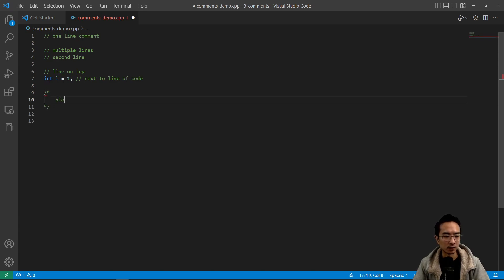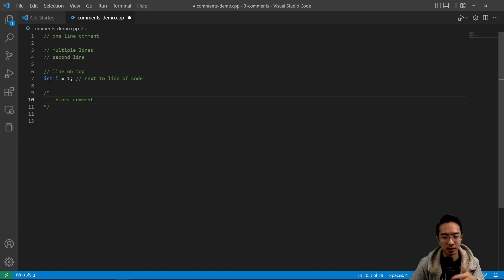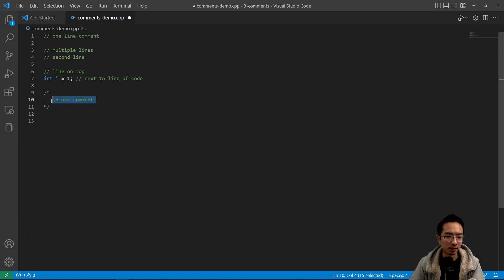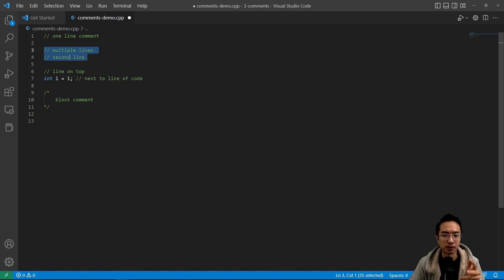So this would be your block comment for larger codes to explain algorithms or class definitions, topics that we'll get into later on. But basically, anything that would take up a big chunk, multiple lines, you could use block comments instead of having multiple lines with many forward slashes.